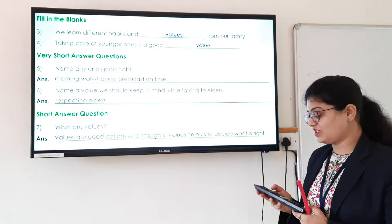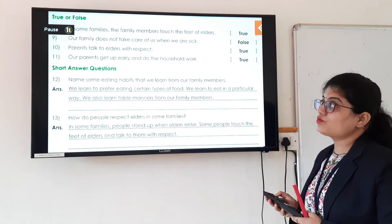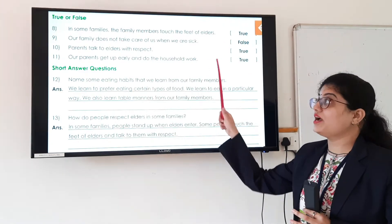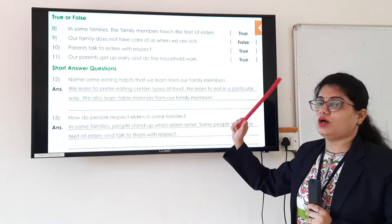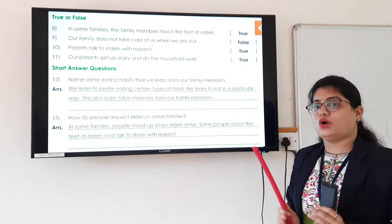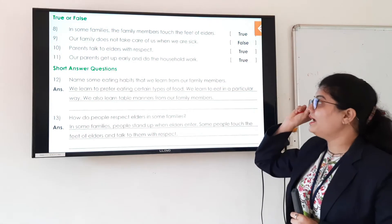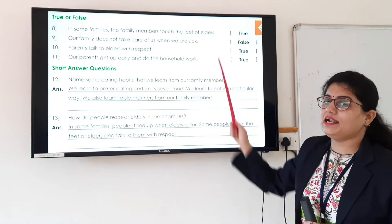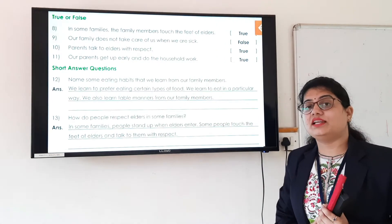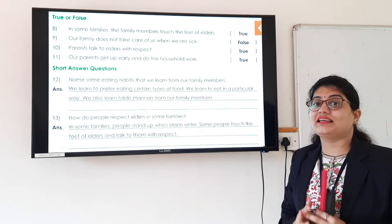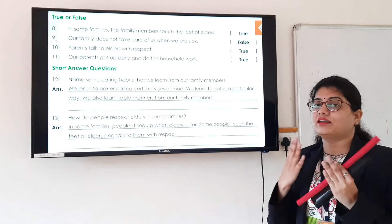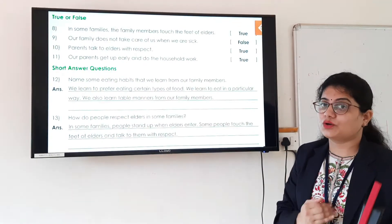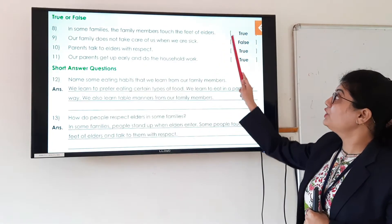Now let us see the next question from section 'I Understand' — true or false. You have to read the statement and write true or false. The 8th statement is: in some families, the family members touch the feet of elders. As there are different values in different families, some families touch the feet of elders while respecting them, and they also stand up when elders enter the room. So this statement is true.